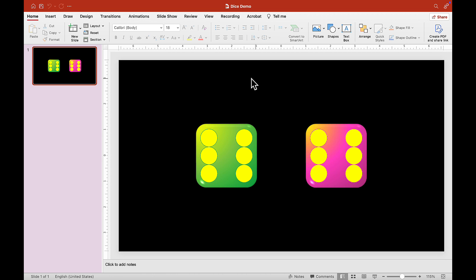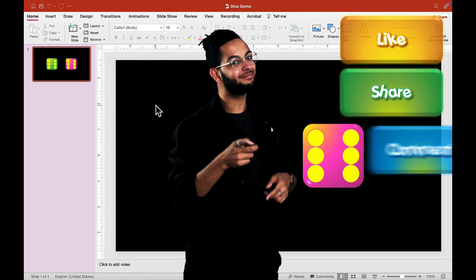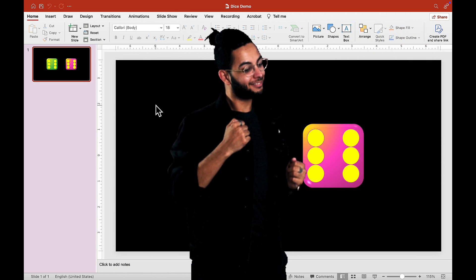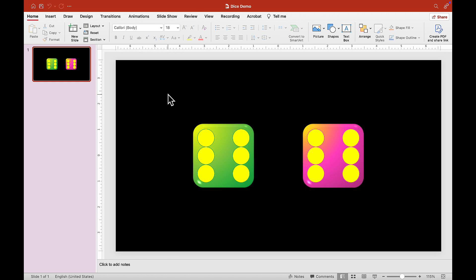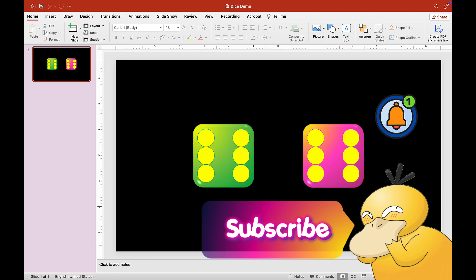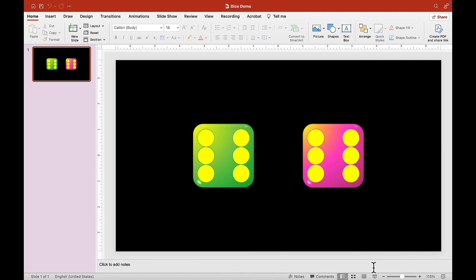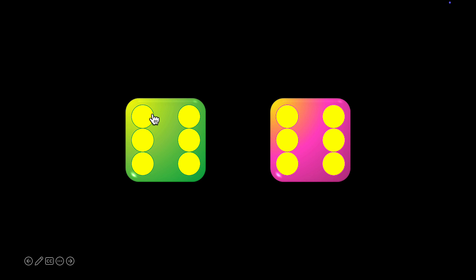Hey guys! It's Mr. B here and thank you for checking out my PowerPoint tutorial video. I hope you can like, share, and comment. Also I want to say a big huge thank you to all the subscribers and supporters. If you're new to this channel, don't forget to subscribe and turn on your notification bell so that you can get the latest materials when I post them up on my channel.